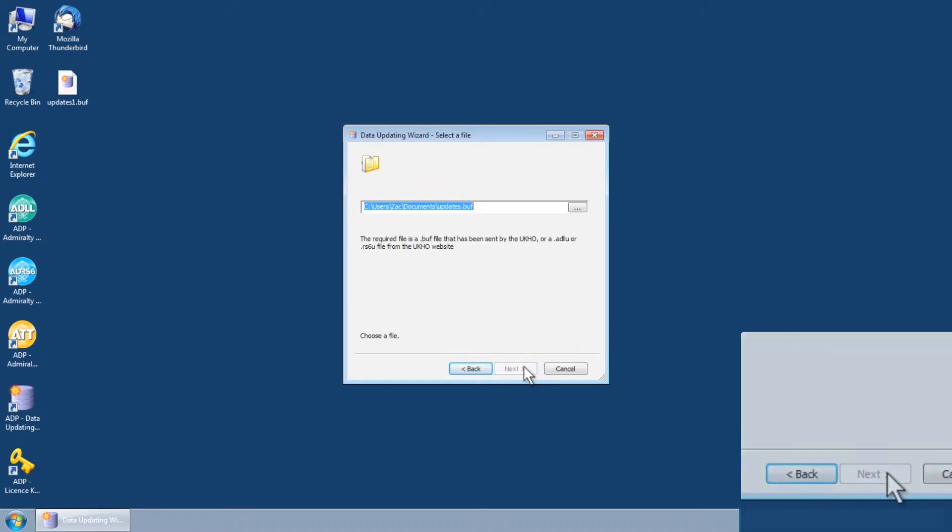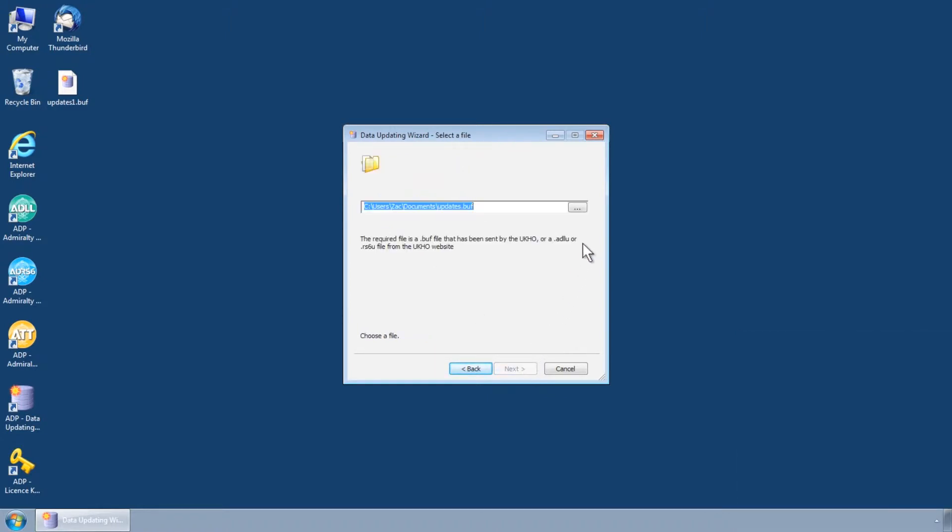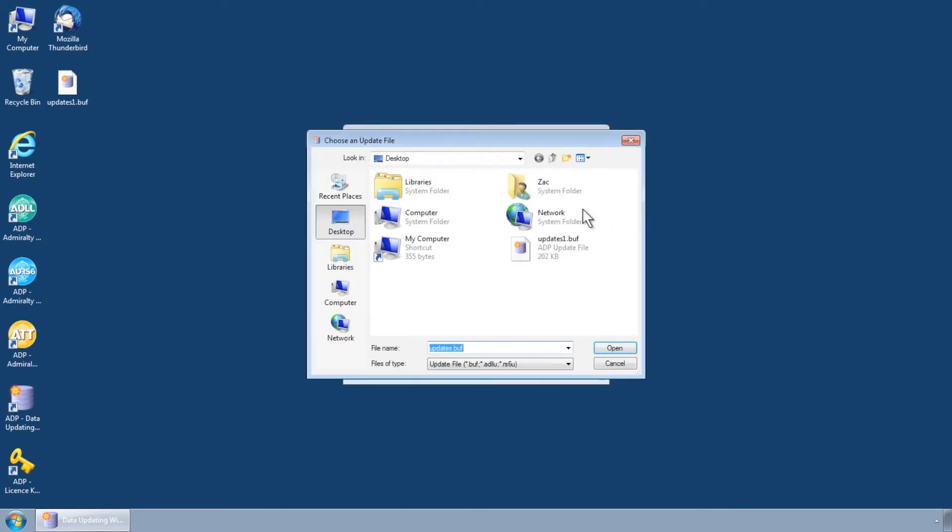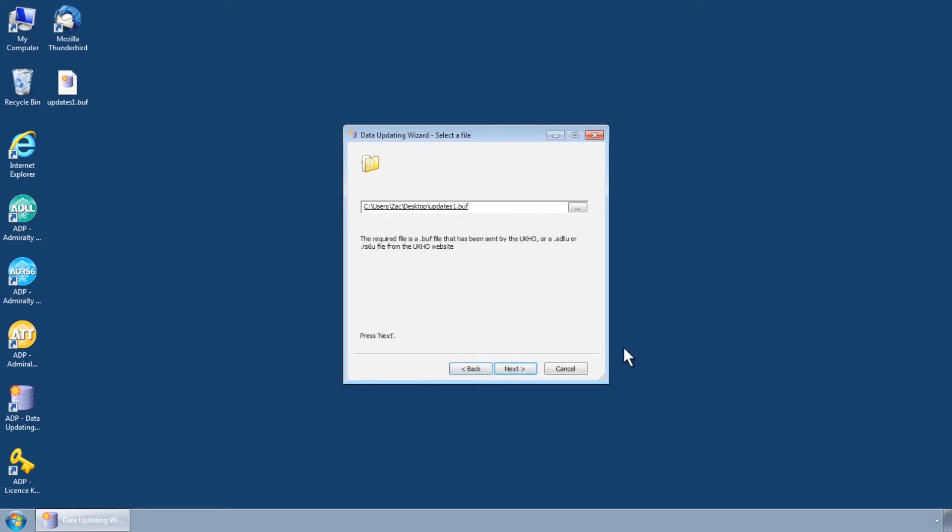Browse to the location of the saved ADP update file or files and select one. Please note if an update file has been split into multiple files, selecting just one will automatically apply the additional files as well.